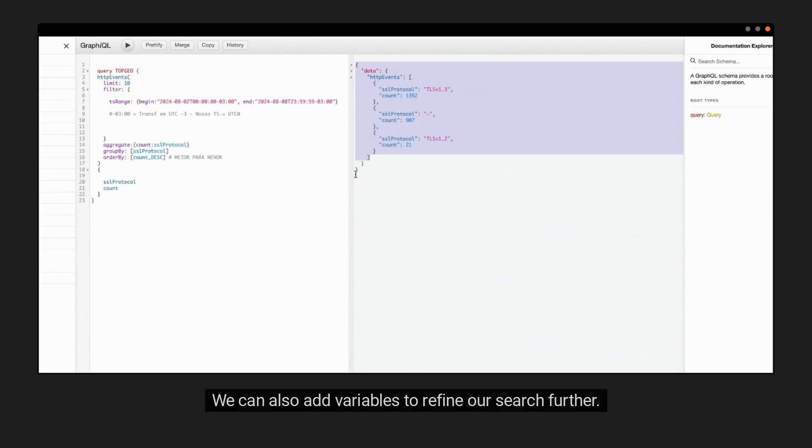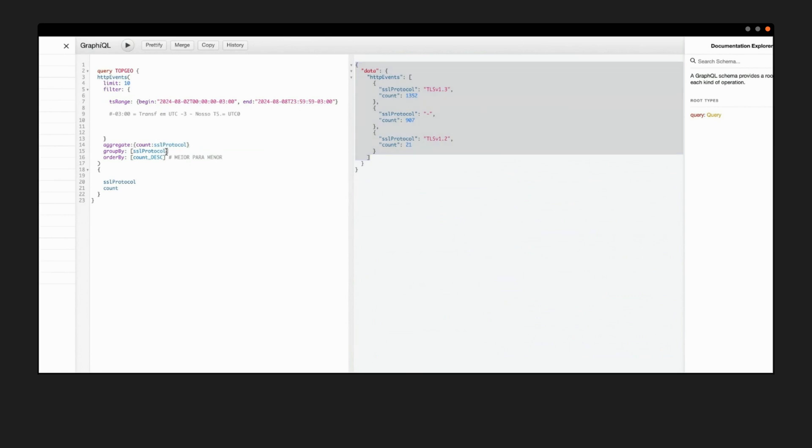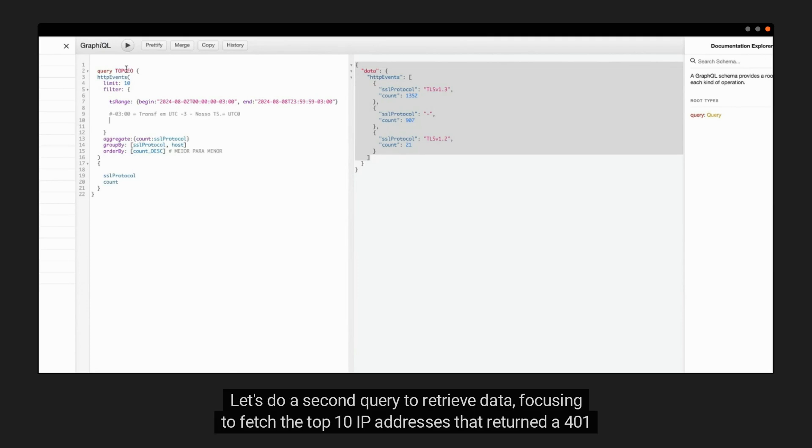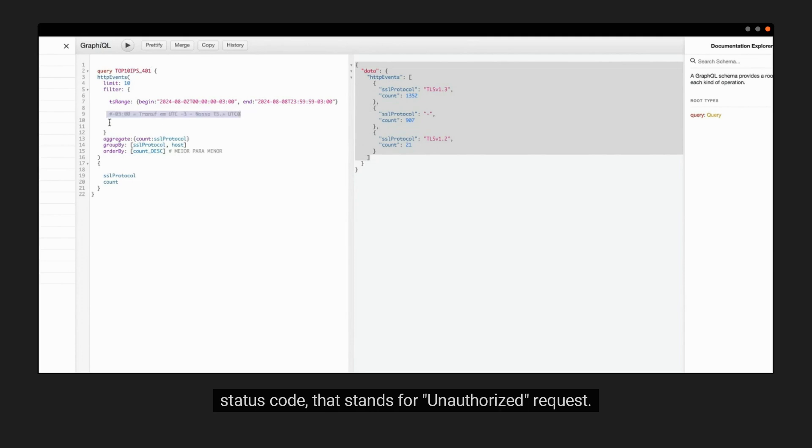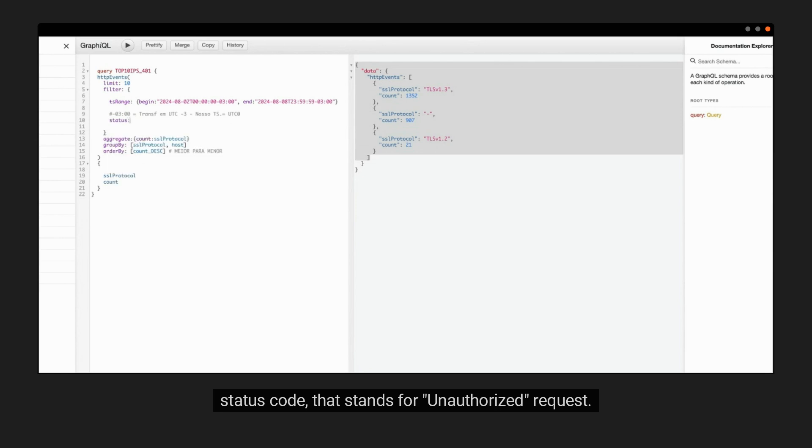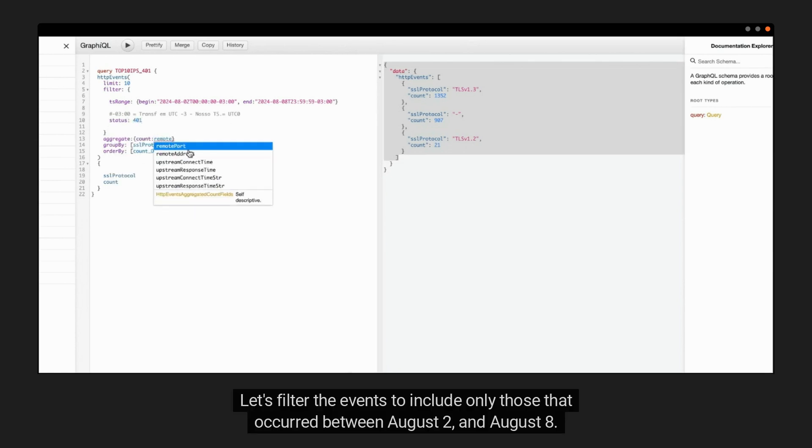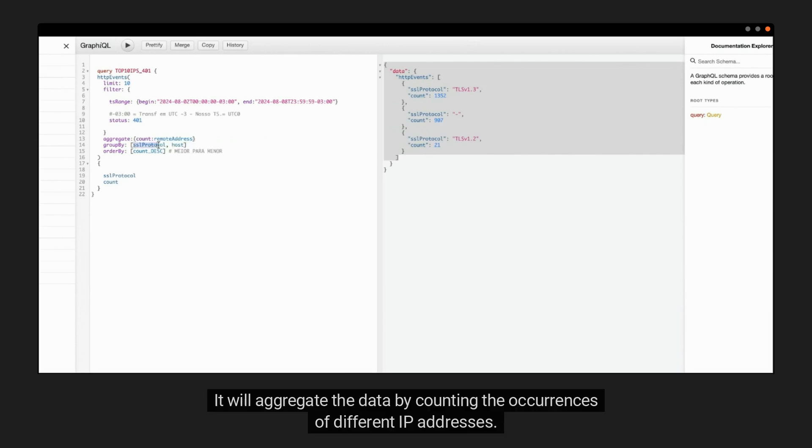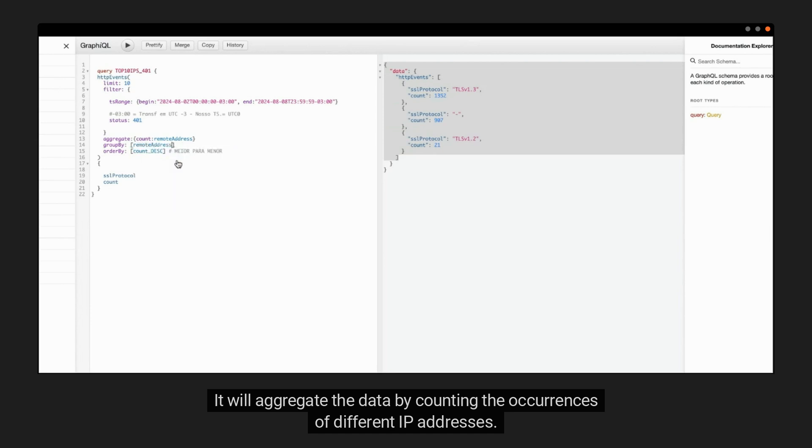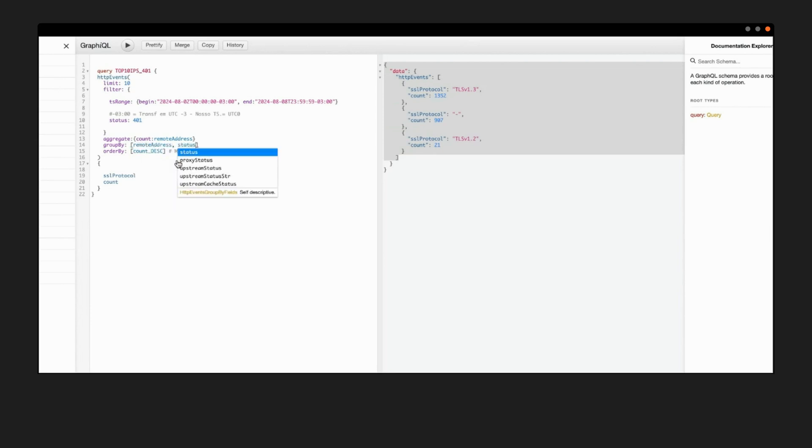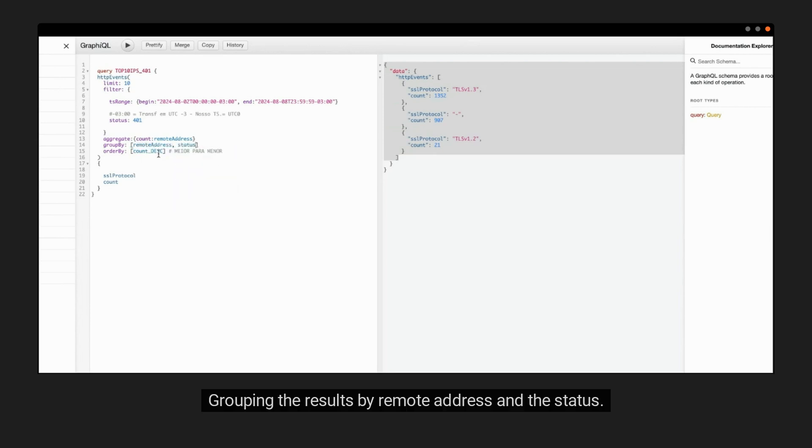We can also add variables to refine our search further. Let's do a second query to retrieve data, focusing to fetch the top 10 IP addresses that returned a 401 status code that stands for unauthorized request. Let's filter the events to include only those that occurred between August 2nd and August 8th. It will aggregate the data by counting the occurrences of different IP addresses.